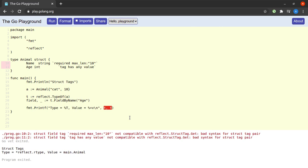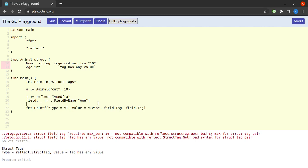And I will simply change the print statement to printing the field.Tag. When I try to run this, we see that the field tag is of type reflect.StructTag and it has a value of 'tag has any value', exactly the value we gave it here.